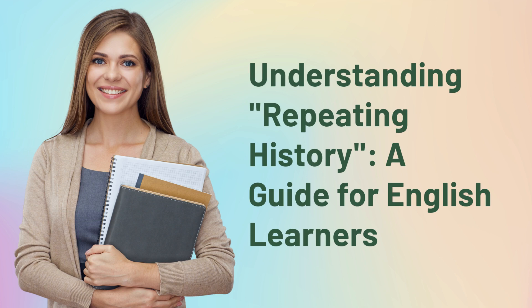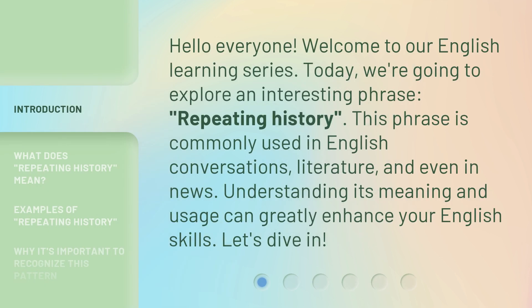Understanding Repeating History: a guide for English learners. Hello everyone, welcome to our English learning series. Today, we're going to explore an interesting phrase: repeating history. This phrase is commonly used in English conversations, literature, and even in news. Understanding its meaning and usage can greatly enhance your English skills. Let's dive in.